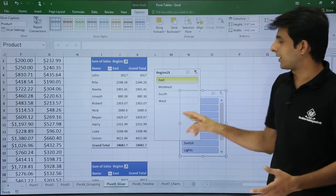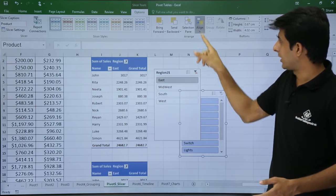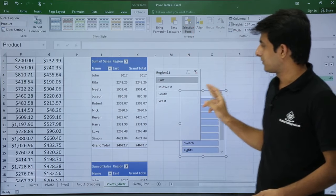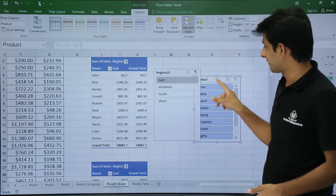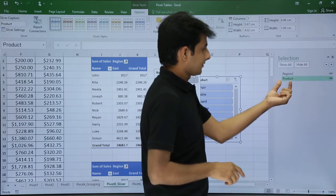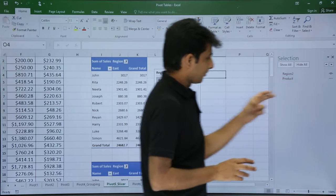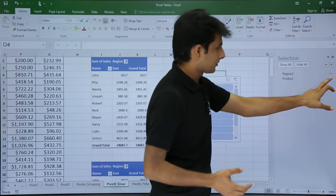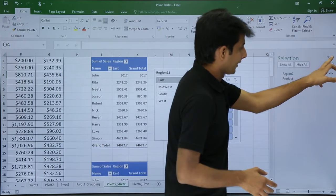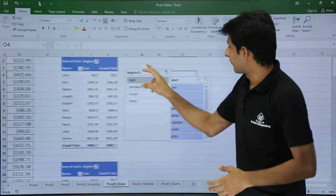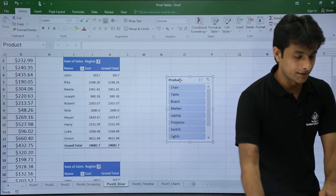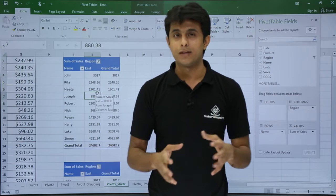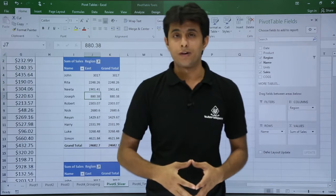Use the Alignment option to align slicers — Left, Right, Center, Middle, wherever you want. The Selection Pane shows all slicers on the sheet. Clicking the eye icon next to a slicer hides it; clicking again brings it back. This is useful for showing and hiding slicers as needed. To permanently remove a slicer, select it and press Delete. That's all the options for inserting, deleting, renaming, aligning, and layering slicers.